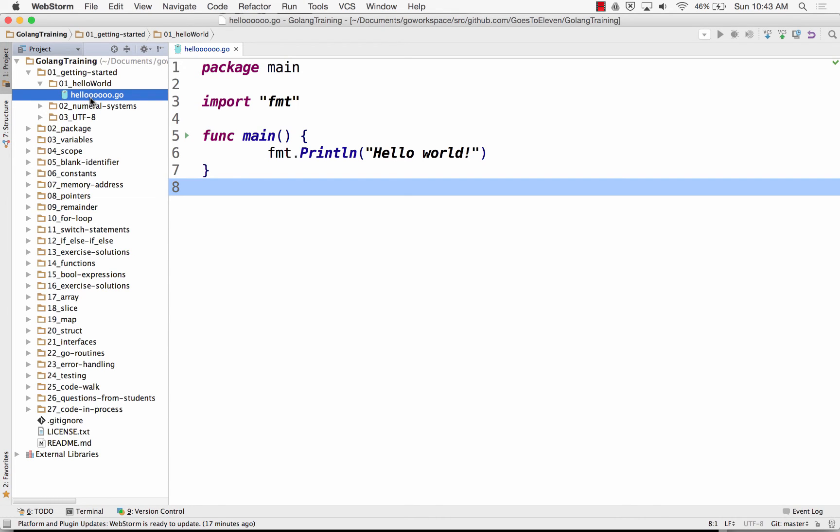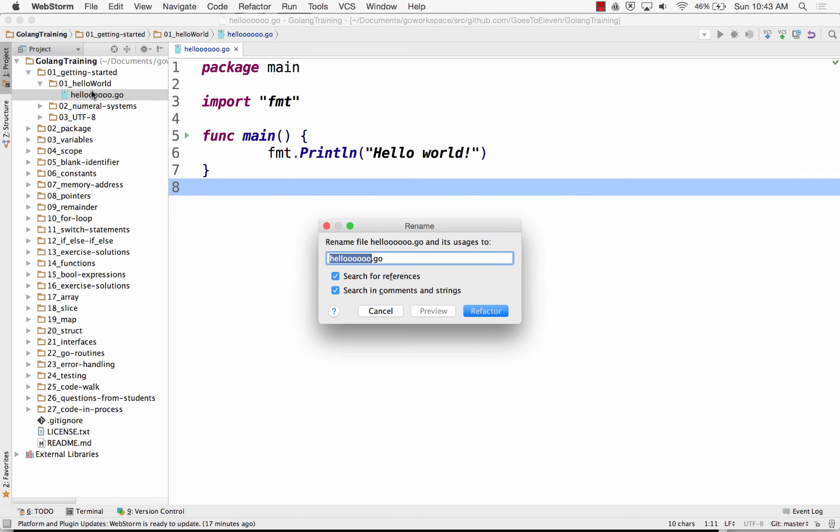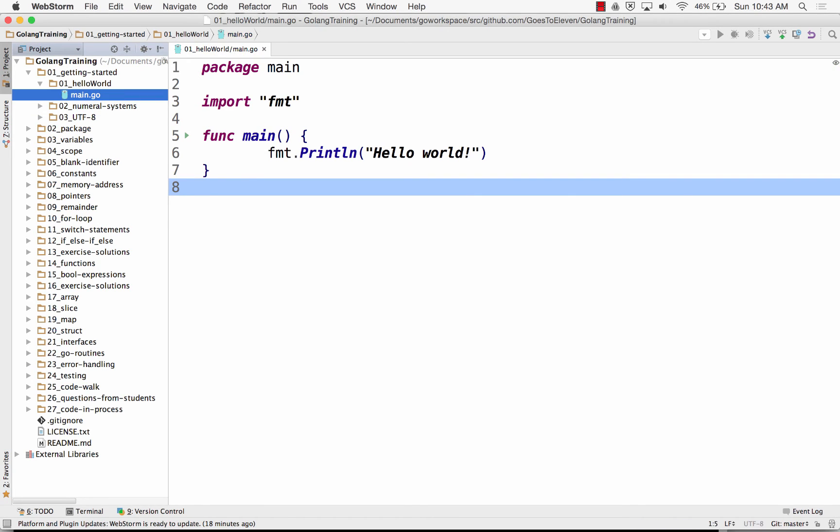So I'm going to change this name, because generally speaking, it's a good idea to call the folder that has package main and func main to call it main, so you know where all your main stuff is. That's generally a good idea.